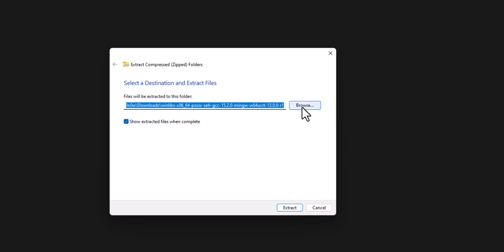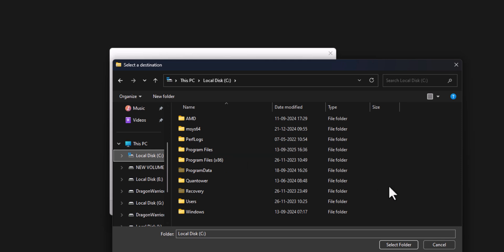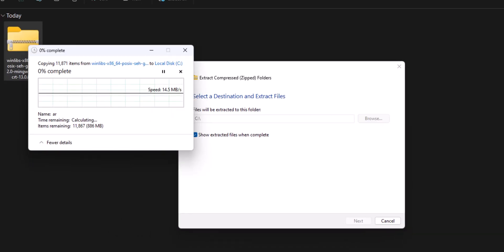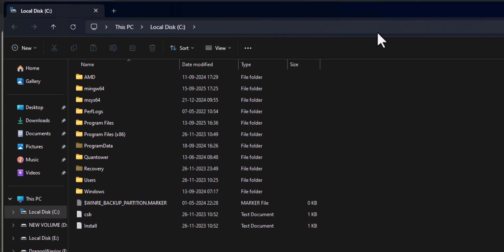I will click 'Browse' and select the C drive — you can select any other location, but you just have to remember it. I'm going to extract it to my C drive, then click 'Select Folder' and click 'Extract'. This will begin the extraction process, and we have to wait patiently for it to finish as it may take some time.